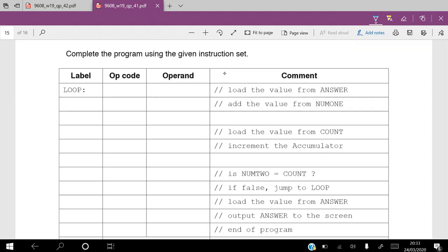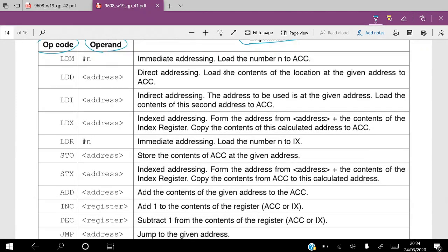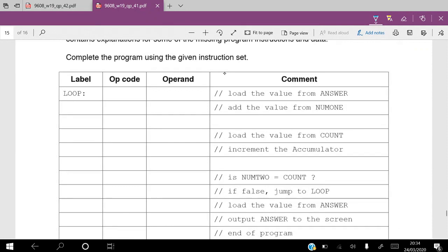The comment for the first one says 'load the value from answer.' This is a direct load of a value to the accumulator — direct addressing. The address given is 'answer' and we are asked to load the value within that address into the accumulator. Looking at the table, the opcode for that instruction is LDD, so what should be written here is LDD answer.